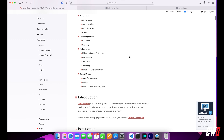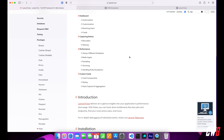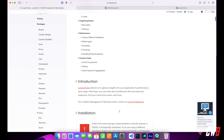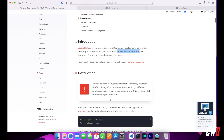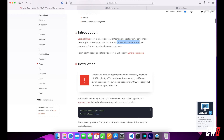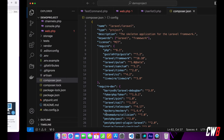Laravel Pulse is a tool that allows you to monitor the performance and usage of your application. It will track bottlenecks like slow jobs and endpoints and stuff like that. But first of all, it is still in beta, so you should take care of this in your composer.json file — minimum stability set to beta and prefer stable set to true.